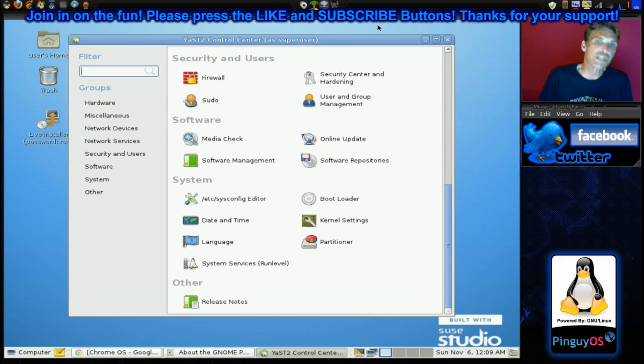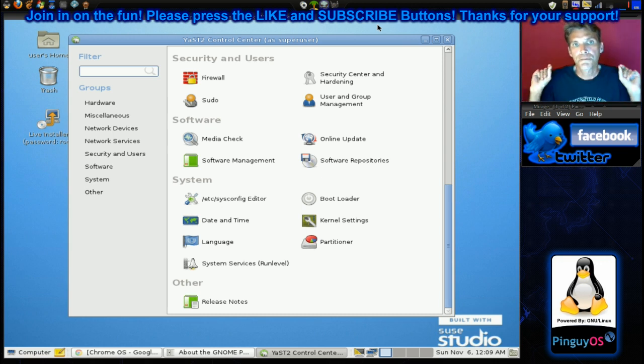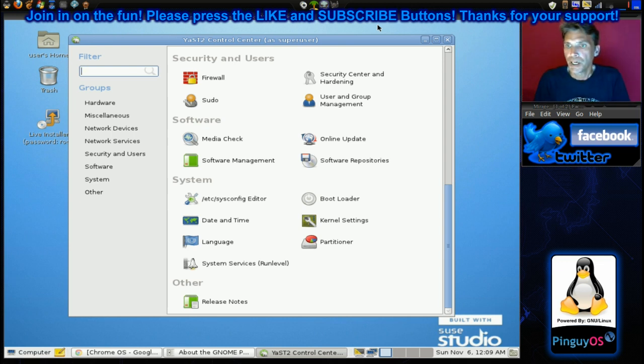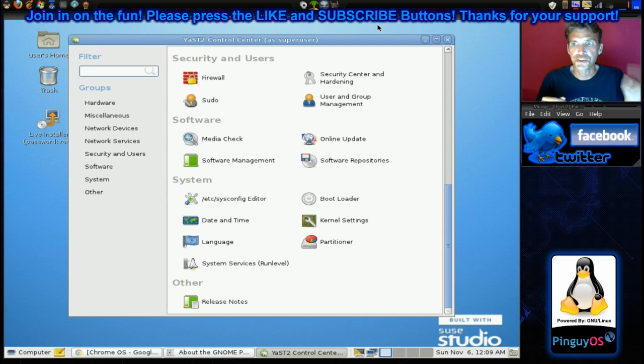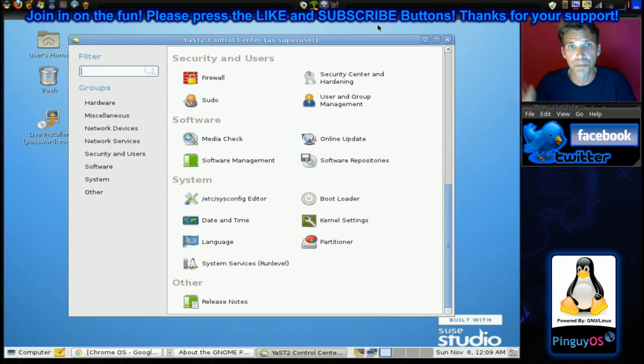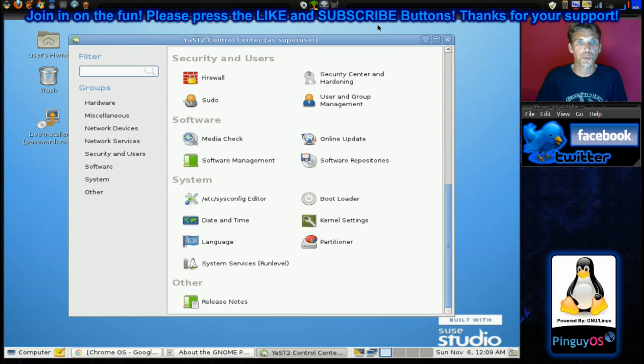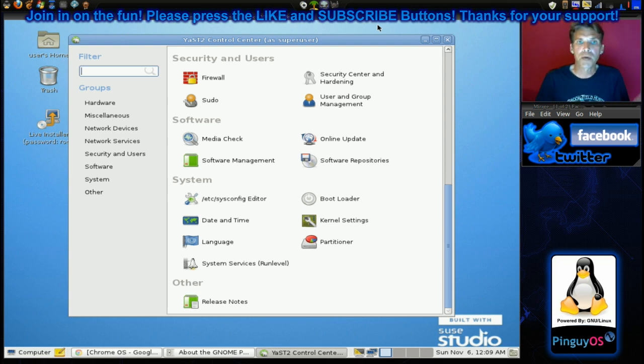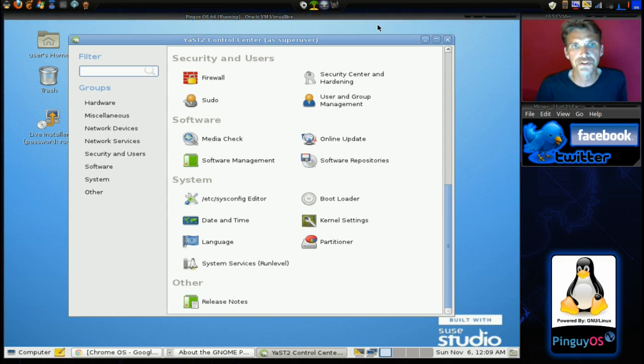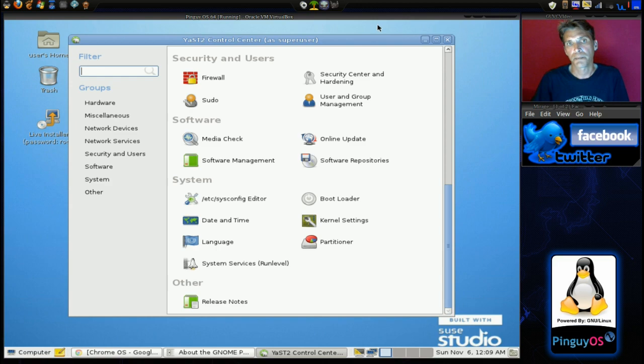Alright, well if you thought this was useful please hit like and subscribe. Also catch me on Facebook and Twitter. I've got a lot of goodies coming up this weekend. My weekend runs Sunday, Monday and Tuesday, so I have got a ton of episodes heading your way, and keep those suggestions coming in. I'll do my best to fill them and answer your questions the best of my ability. Thank you for watching and we'll see you next time.